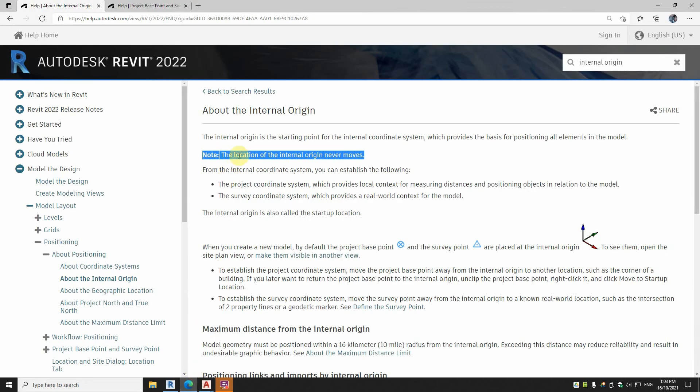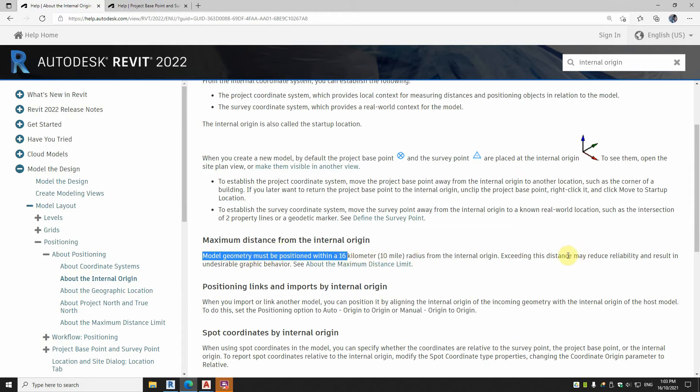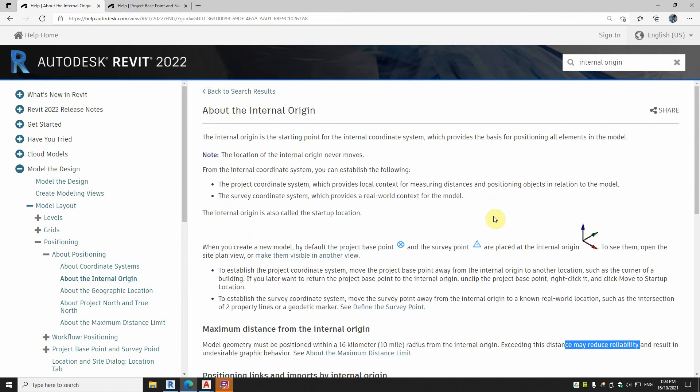Now a couple other things to note. That never moves is that if the model geometry is made more than 16 kilometers away from the internal origin point, you can have performance issues with your computer. You can break your computer.